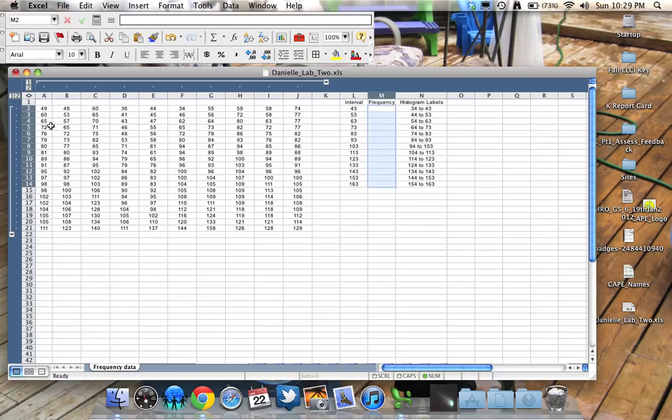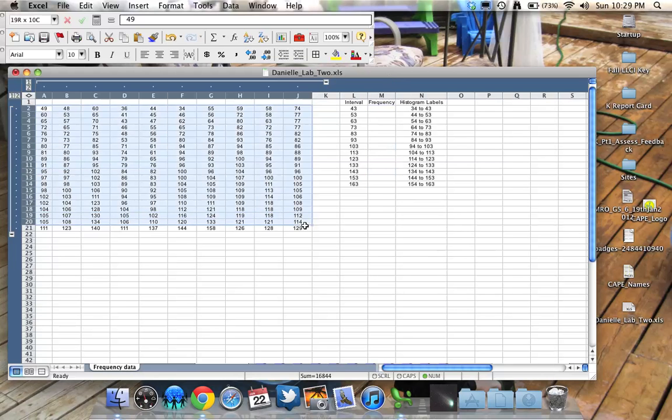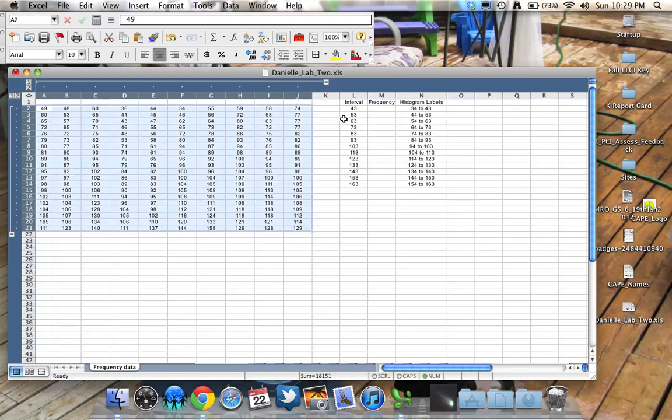So here is the data set, there's 200 points in it, all these numbers, and what we want Excel to do is to count how many times these numbers occur within the ranges we've set up here.